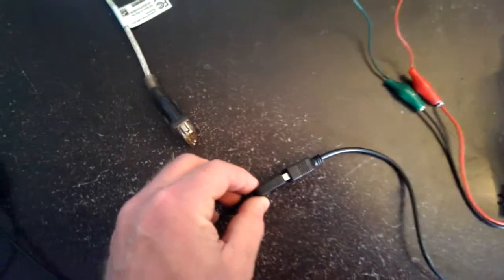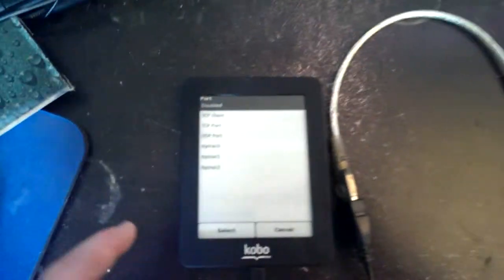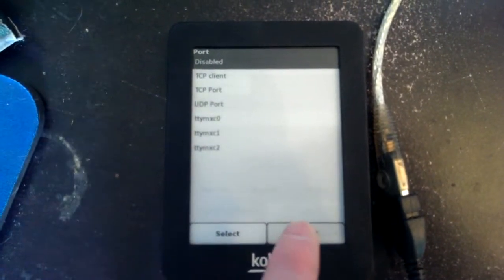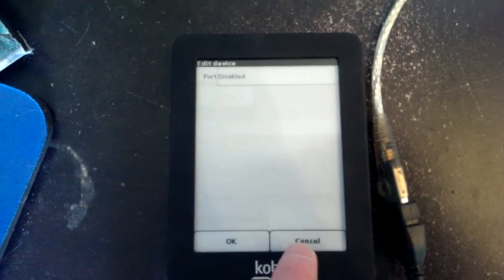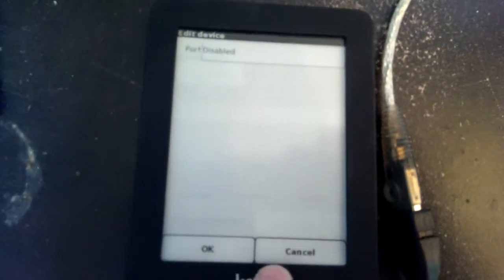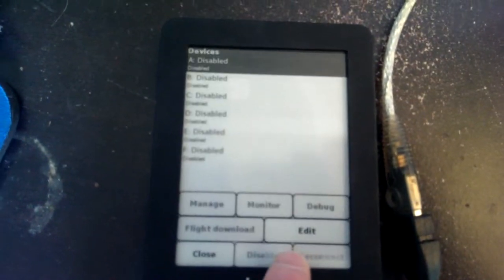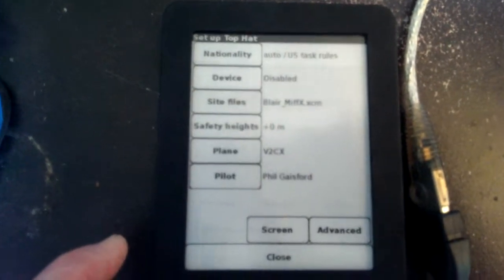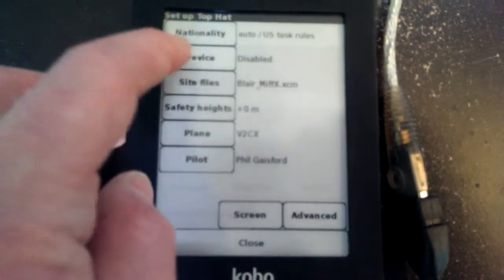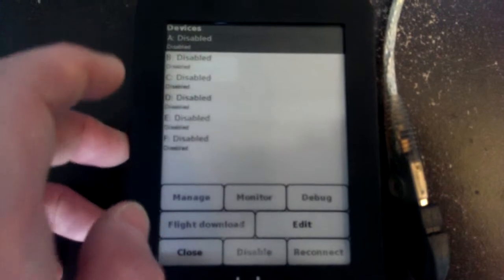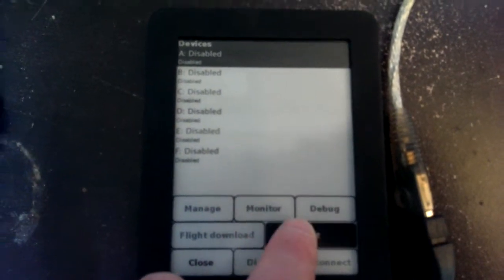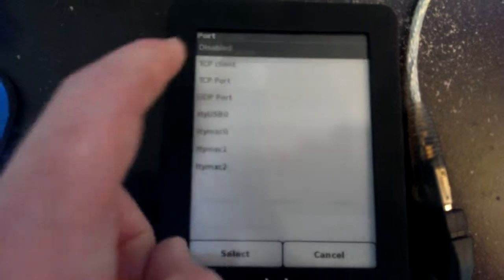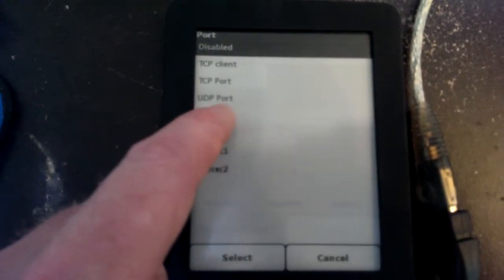So let me connect the power back up. So now I've got five volts coming in here and we're connected. Notice it does not refresh the list automatically. I have to go back to that main screen. So I'm going to say cancel, still says disabled. I'm going to say cancel again, and close all the way back to the main setup screen of Top Hat. Now I'm going to go back into the devices, click on edit, click on the port, and there it is USB zero.